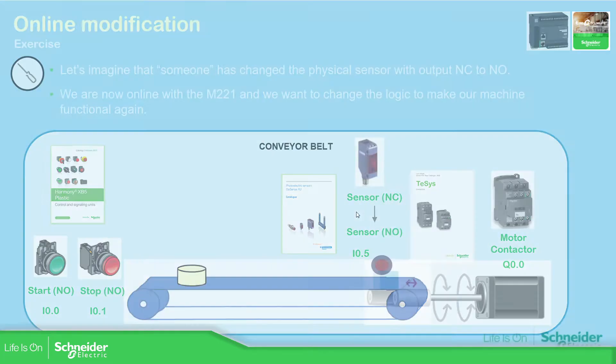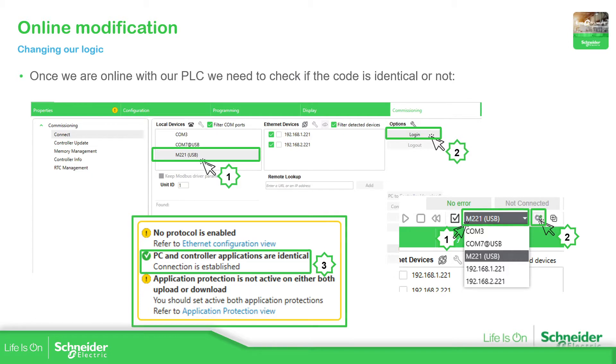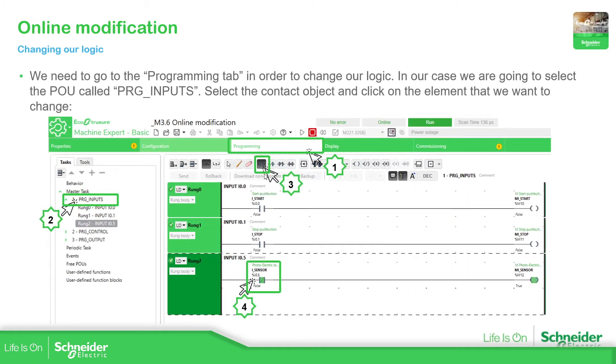So what we need to do basically is to connect to the PLC, be online, see if we are using the latest application, then modify the logic, replace the normally closed contact for the normally open and then send the new application while we are connected.